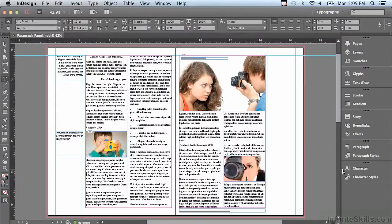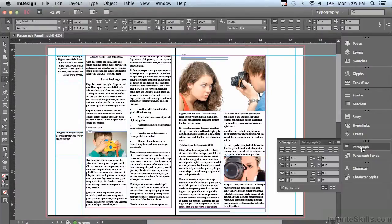Let's start by opening the paragraph panel. We're going to be talking about the alignment features going across the top of the panel. You may recognize some of these icons from other applications like Microsoft Word.